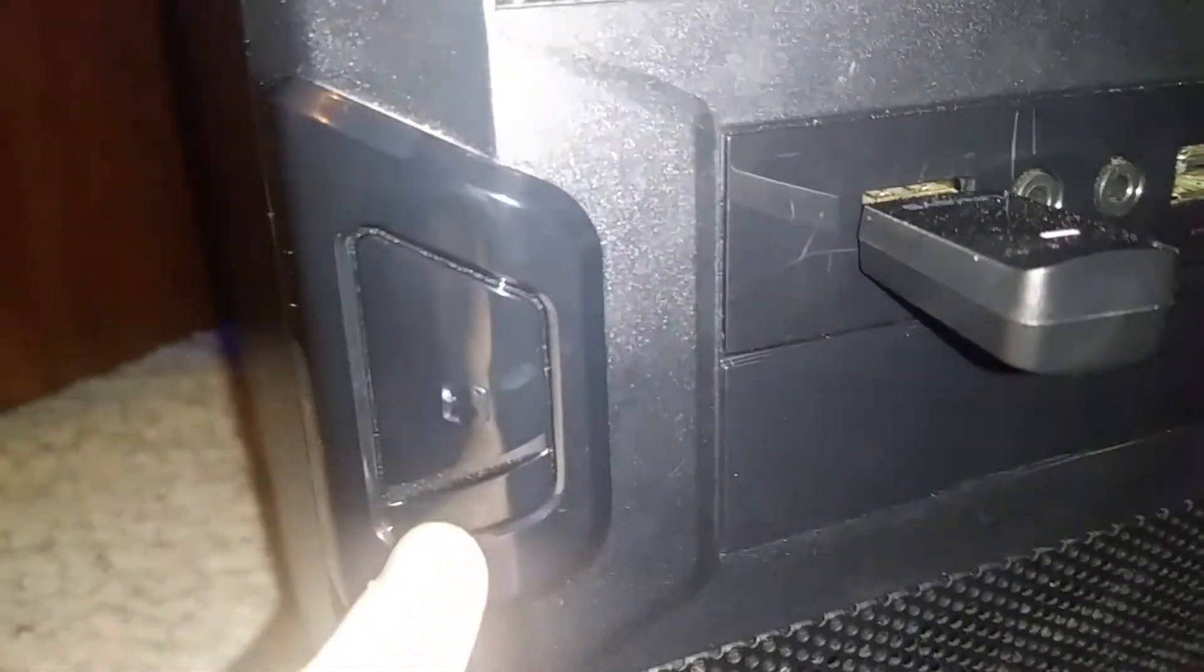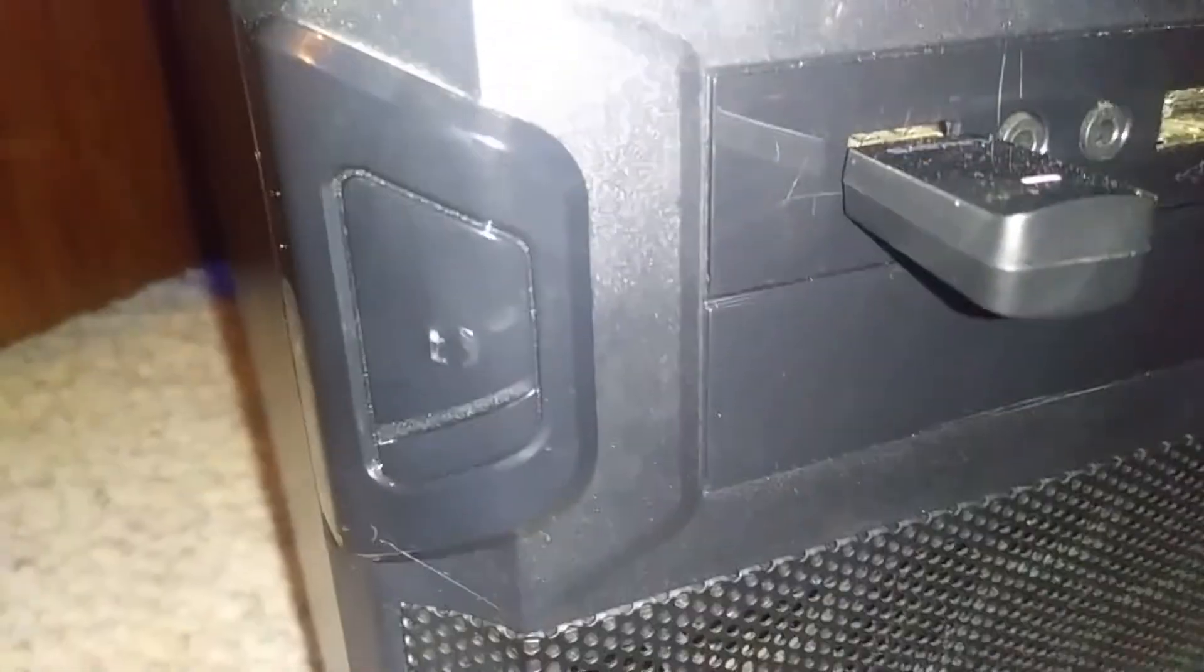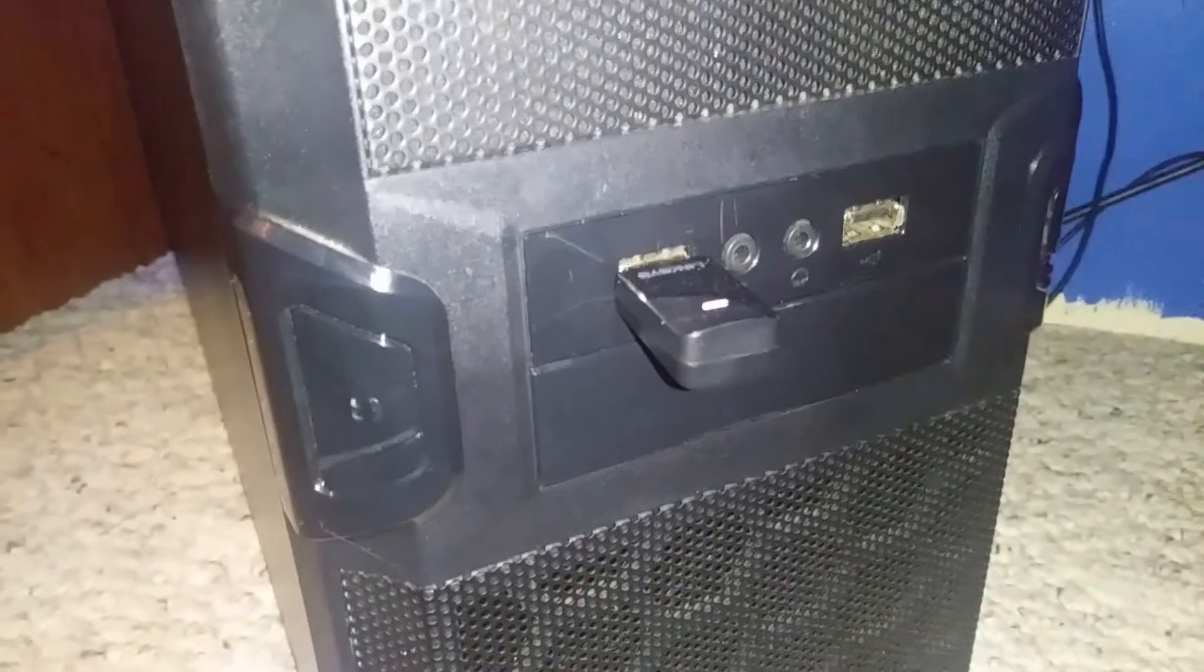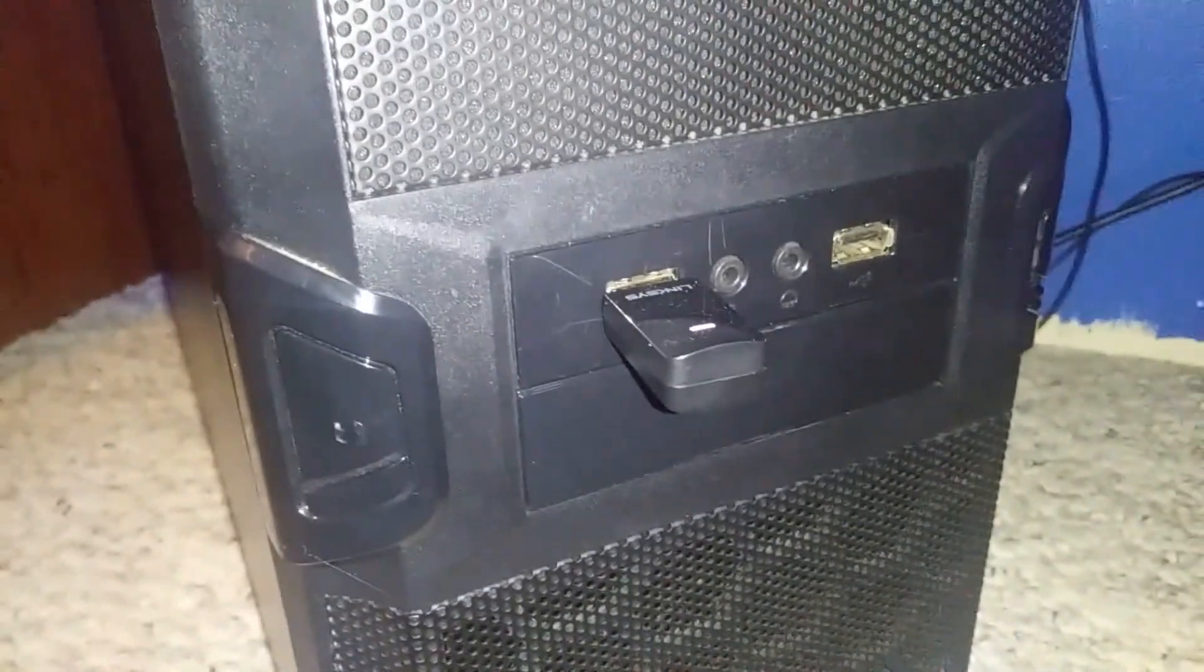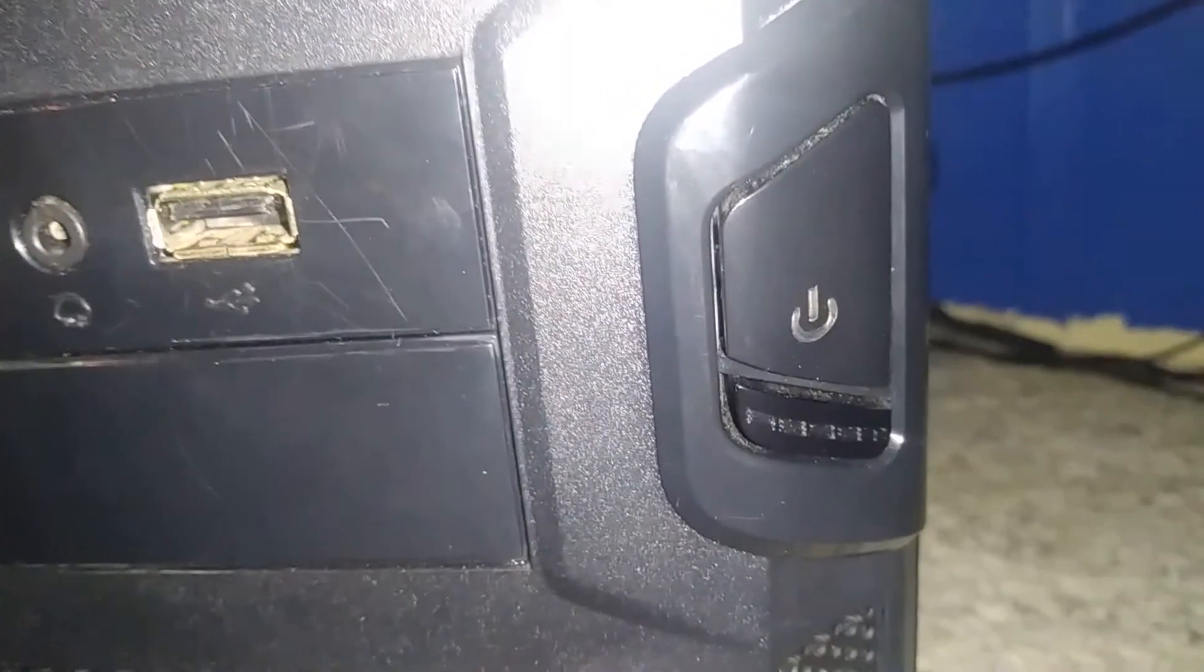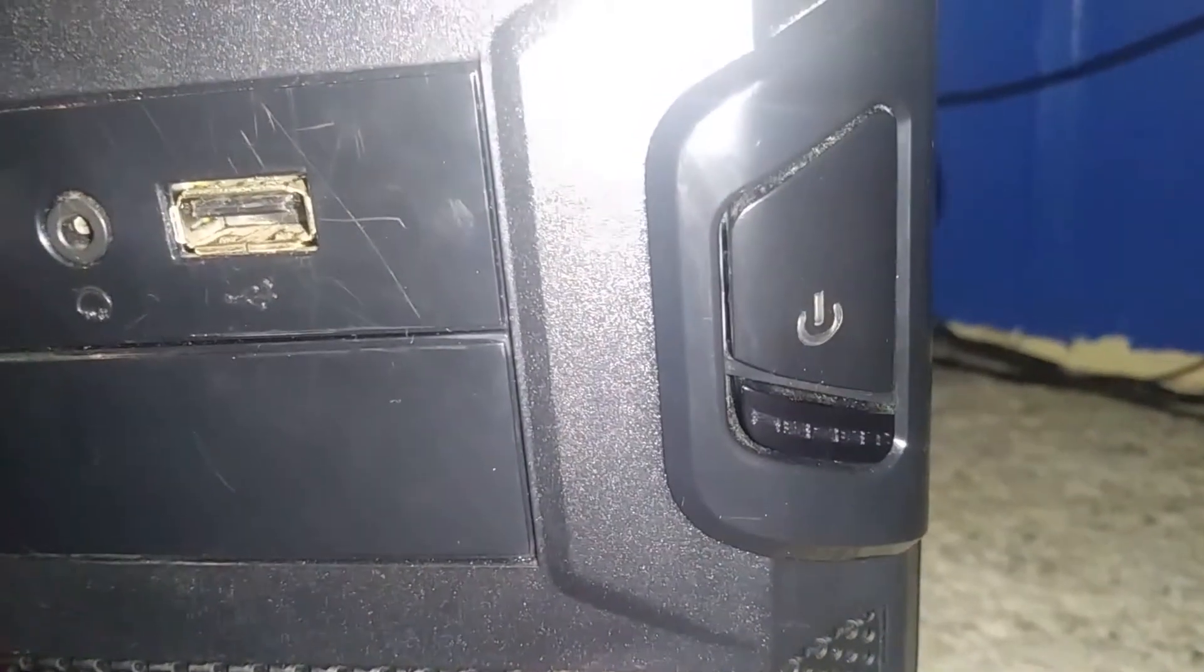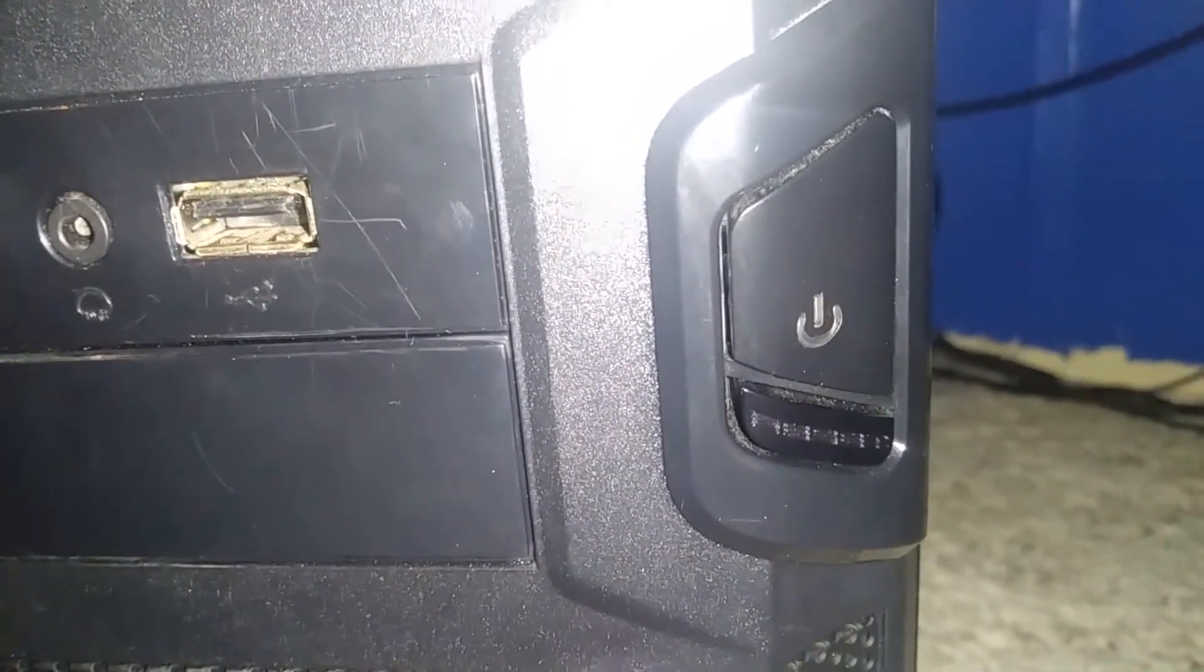Now this one doesn't do anything, it's not a button even though it looks like it. And well, these two are the USB ports and this is my power button.